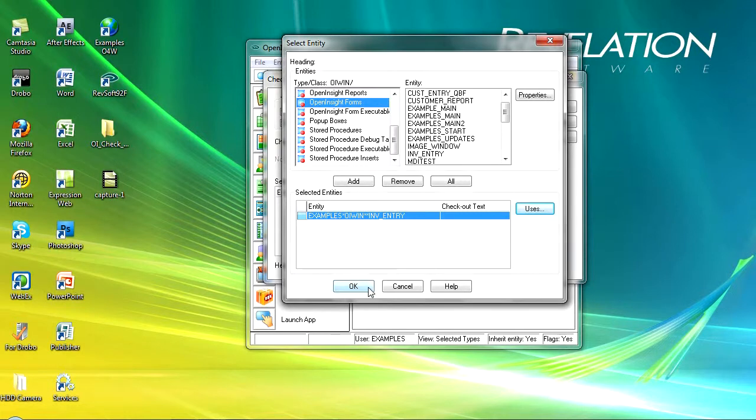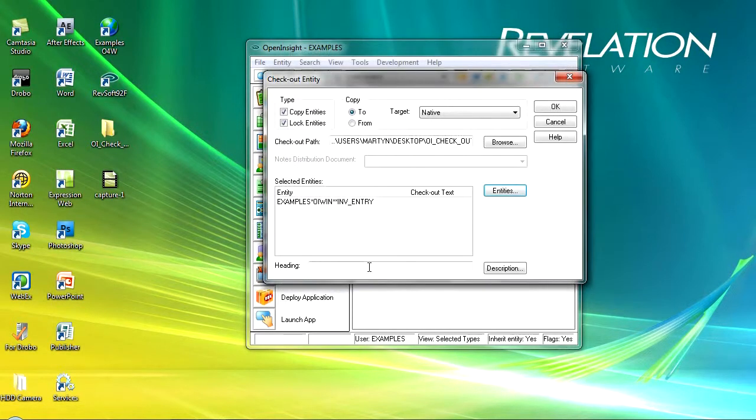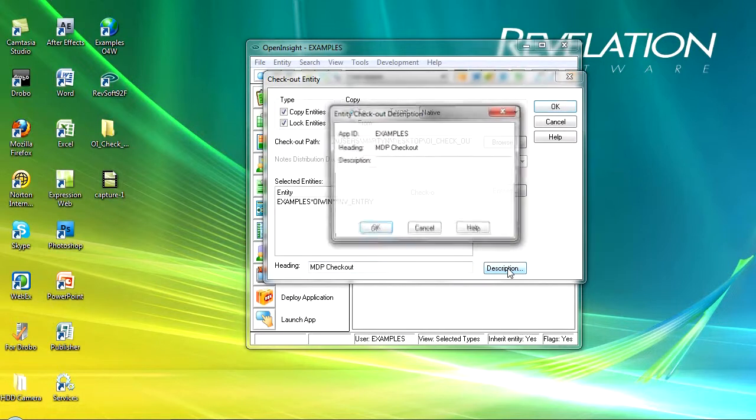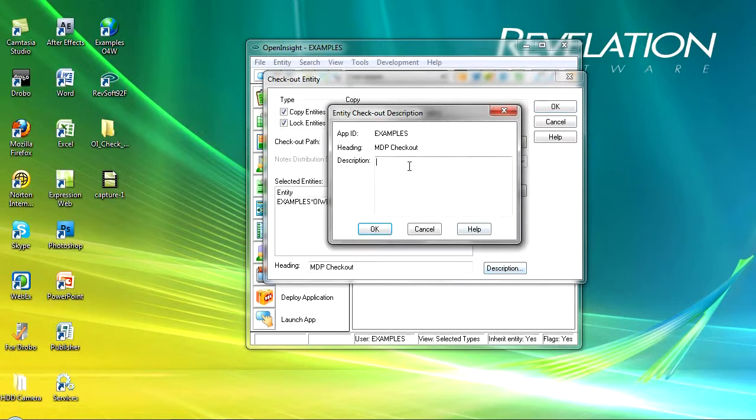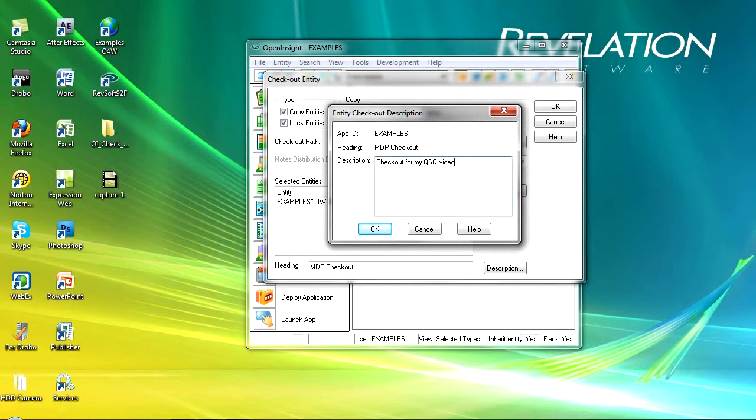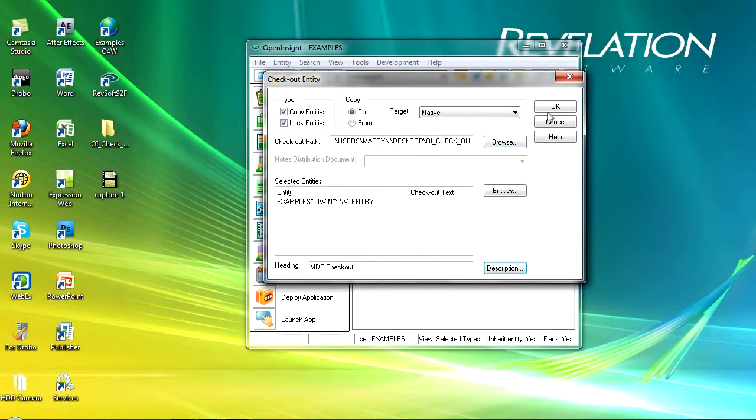So we just go ahead and check out that entity. We'll click okay, put a description in here, so NDP checkout—you'd normally put something a little bit more descriptive—and you've also got the ability to put a description in here: checkout for my quick start guide video. We'll just okay that and click okay to check out that particular entity.